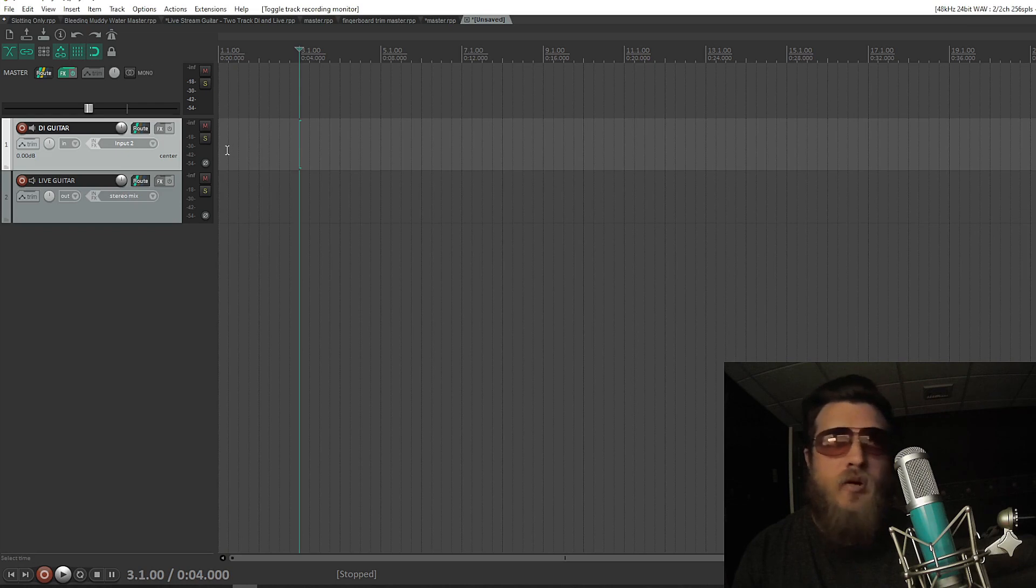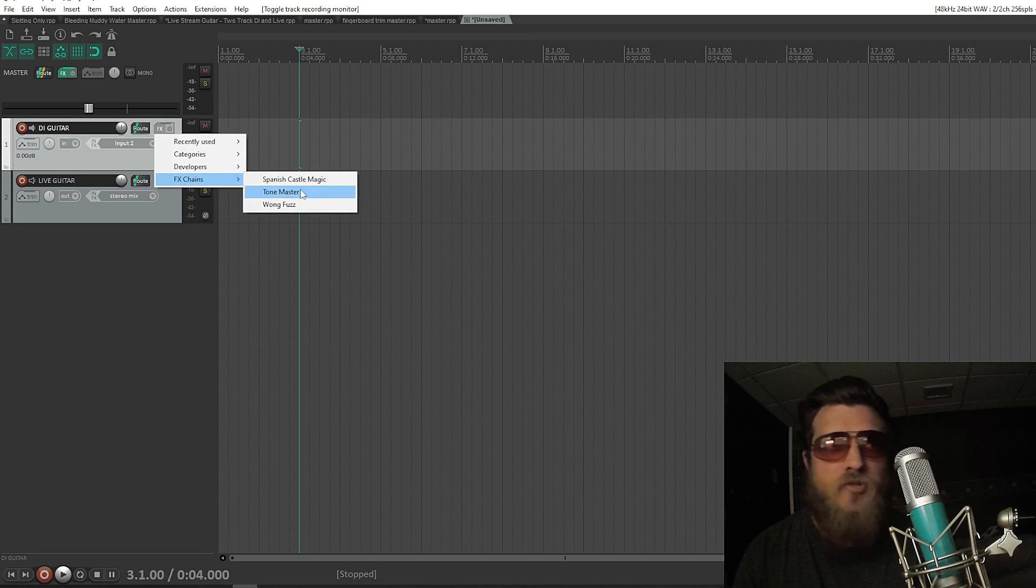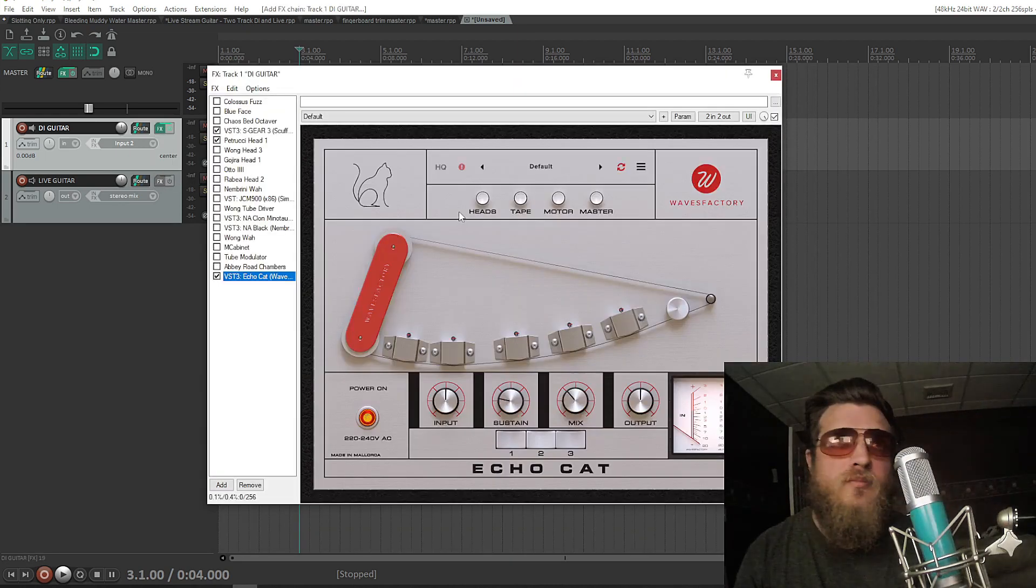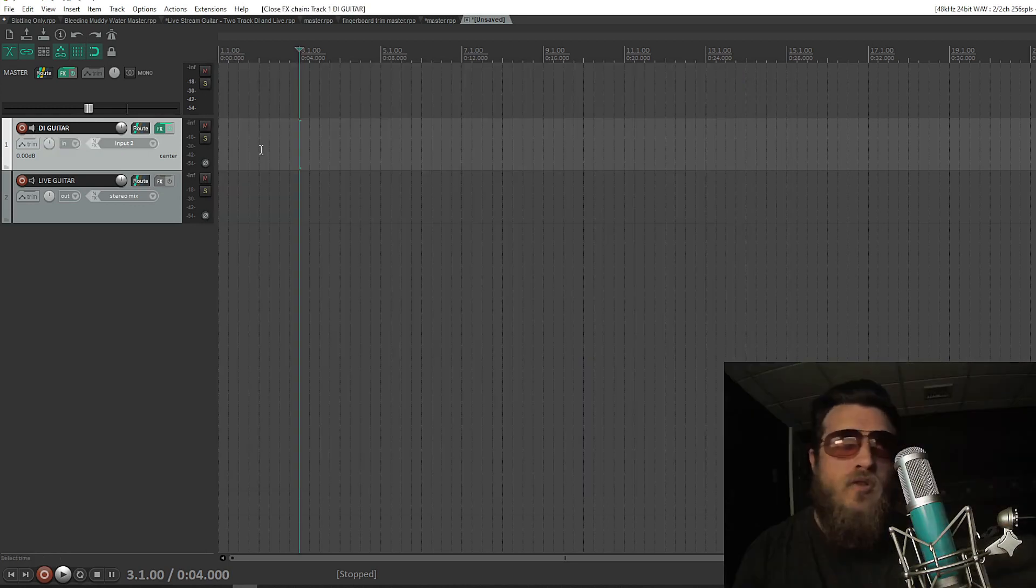On DI Guitar, I'm going to right-click Effects, go to FX Chains, and add my usual effects chain. And make sure Record Monitoring is set to On.